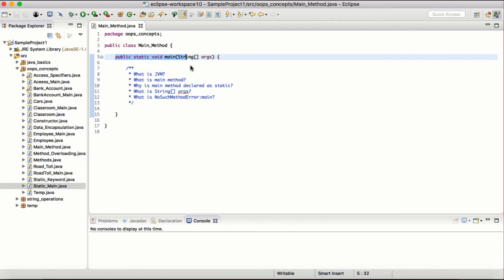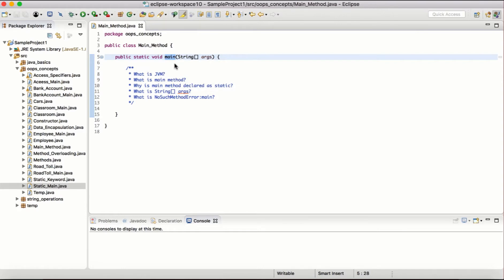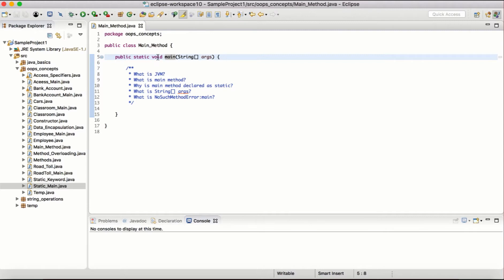When we execute a Java application, JVM looks for the public static void main method to begin execution. We are talking about core Java applications, not server-side applications. Why is it public? Because public has scope everywhere in the project, making it easy for JVM to find and execute it. If you make it a default access specifier or private, there is no way JVM can find and execute the method. So it makes sense to make it public.